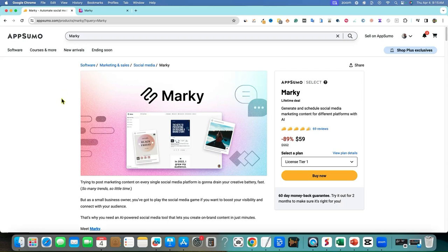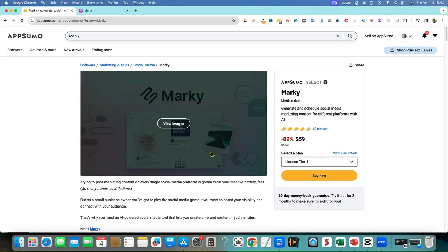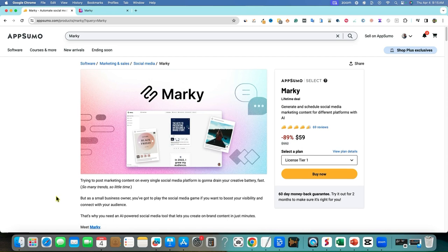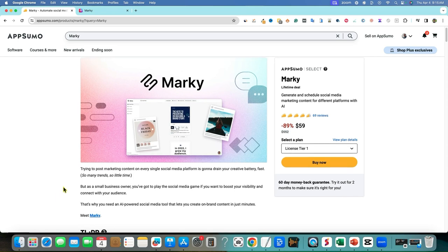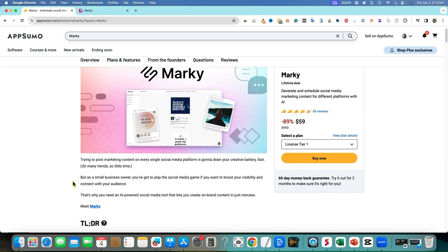Alright, so let's take another look at Marky since many of you have several comments on my Marky review. You guys have notified me that they have added Pinterest, which is super exciting. So I'm going to go ahead and log back in and we're going to go and check it out together.